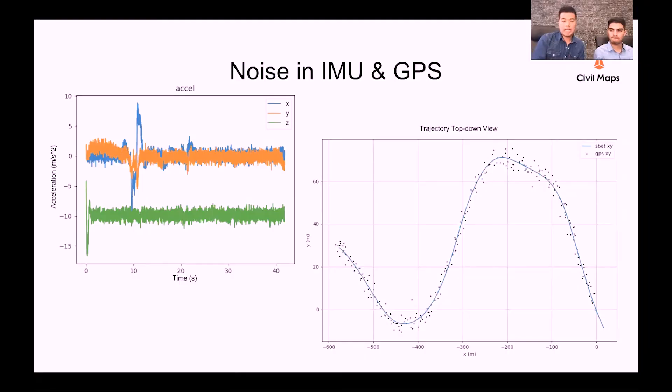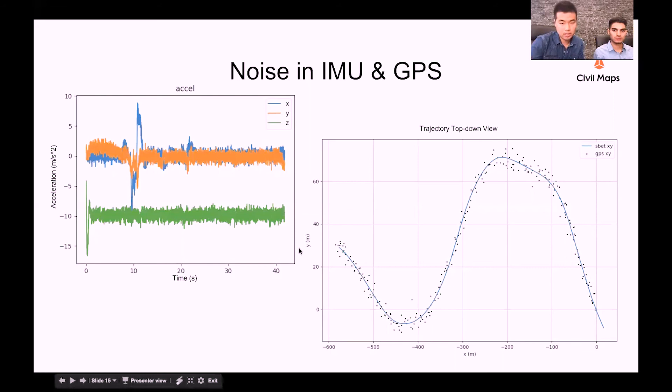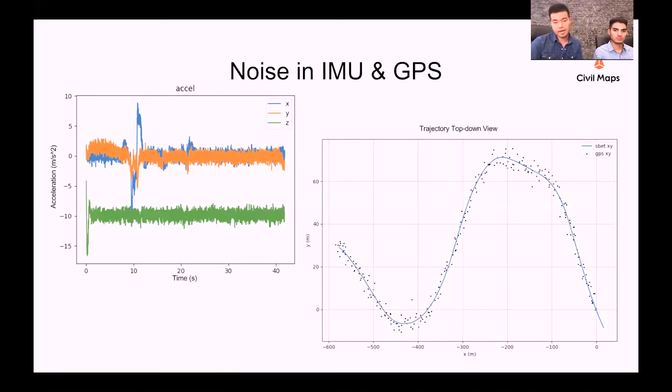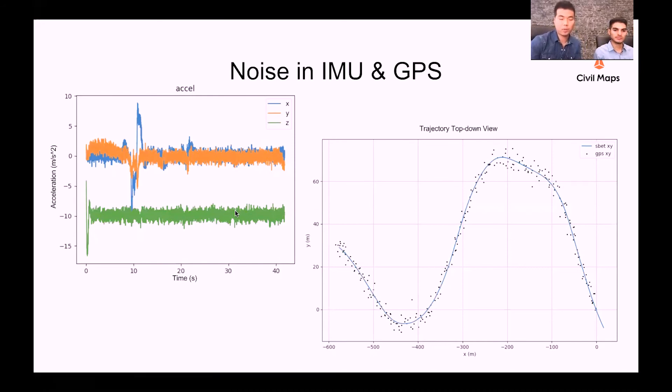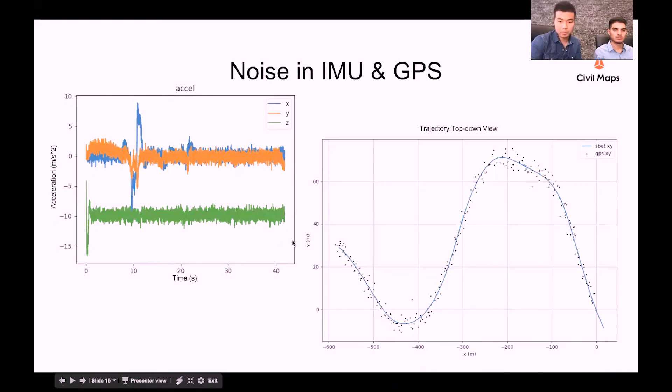Let me demonstrate the noise level in both IMU and GPS units. The plot on the left is a plot of the XYZ acceleration we collected from one trip over time. As you can see, the readings are really noisy. I can hardly tell if there is any bias in this data set, but you can notice there is a constant shift on the Z acceleration, that's because of the gravity. This is just giving you an idea how noisy the raw IMU acceleration can be.